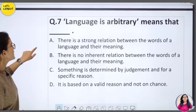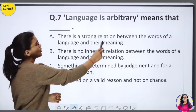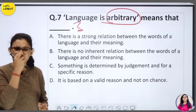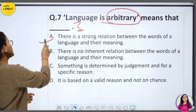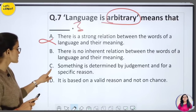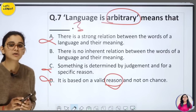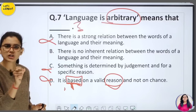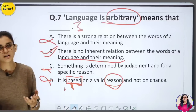'Language is arbitrary' means that there is no inherent relation between the words of a language and their meaning. यह reason या logic पर based नहीं है। जैसे 'based' लिखा है — इसके लिखे होने का उस meaning से कोई logical संबंध नहीं होता। Context के हिसाब से हम समझते हैं। इसीलिए language को arbitrary कहते हैं — not a logical relation between word and meaning।